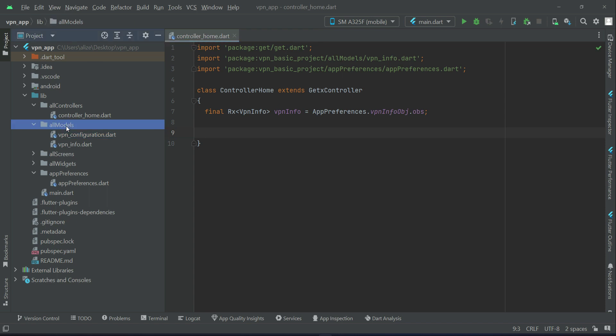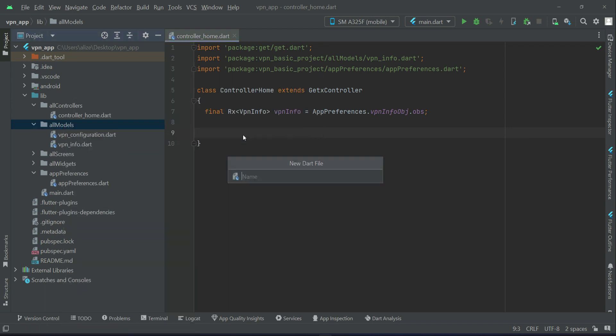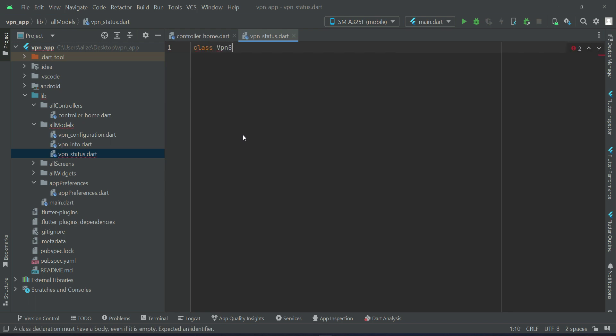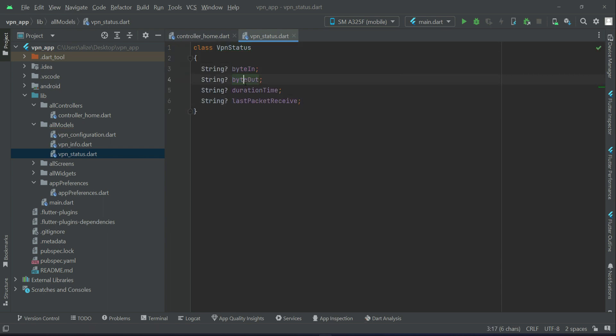After that we need to implement another model class about the VPN status. As you know, when we connect to any VPN server it has a duration — that is, how long we are connected — and packets received: last packet receive duration, byte in, byte out, and all these things. To handle that, let's create a model class — all models, new Dart file — and name it vpn_status. Create class VPN Status and define the variables: byte in, byte out, duration time, last packet received.